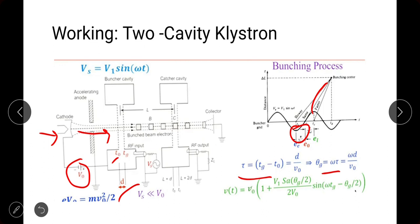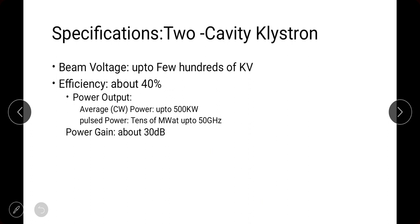Different electron bunches are formed in this way. The velocity of the electrons is calculated by the formula: V = V₀ × [1 + (V₁ sin(θ_G/2)) / (2V₀) × sin(ωT_G − θ_G/2)]. The specifications of the 2-cavity klystron are: beam voltage up to hundreds of kilovolts, efficiency up to 40%, average continuous wave power output up to 500 kilowatts, pulse power up to tens of megawatts, operable up to 50 GHz, and power gain of about 30 dB.